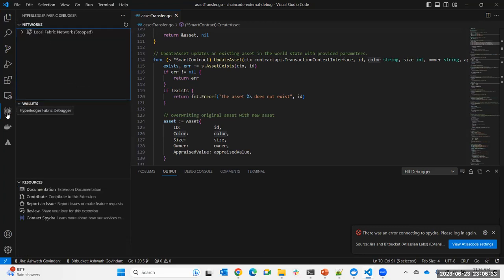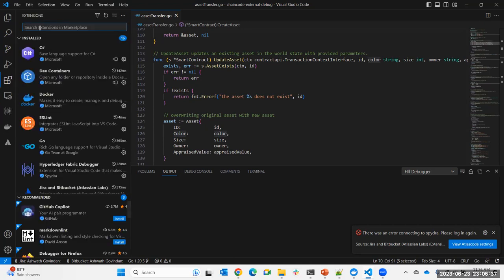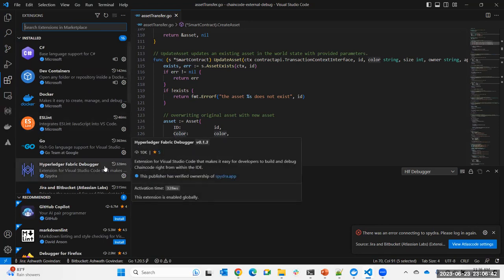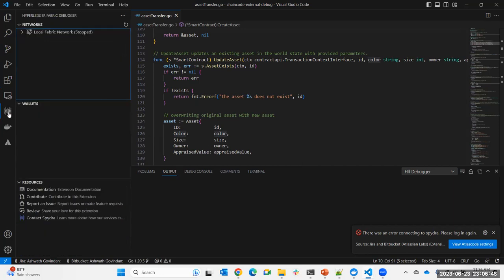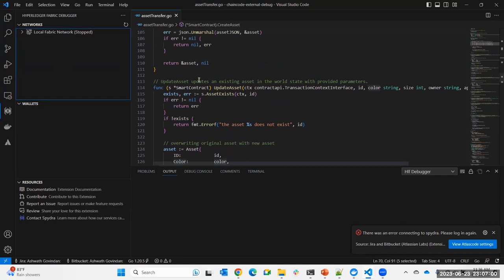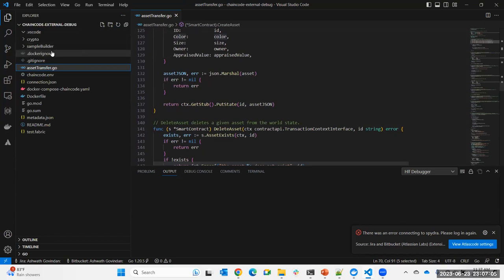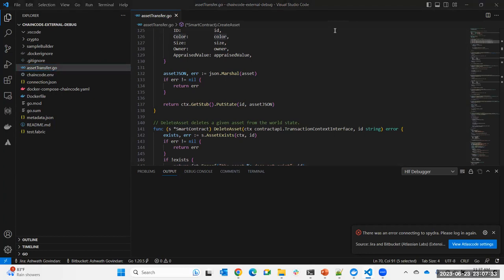This is the same chain code opened in a different window — a fresh sample with nothing in the launch.json. There is an extension called 'Hyperledger Fabric Debugger' — you can search it in the VS Code marketplace. Once you install it, it appears in the left pane. Let's say you want to debug this Golang chain code written for chain code as an external service.